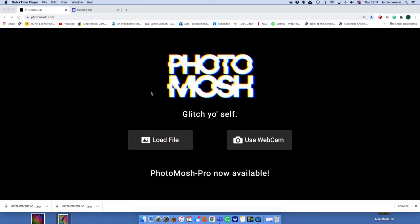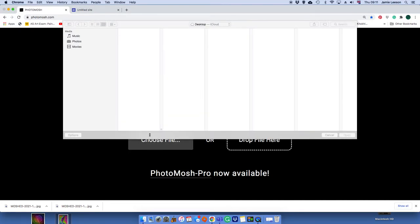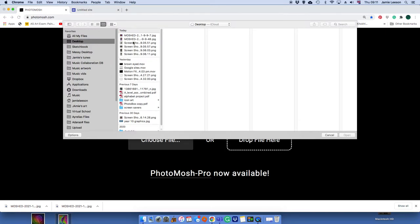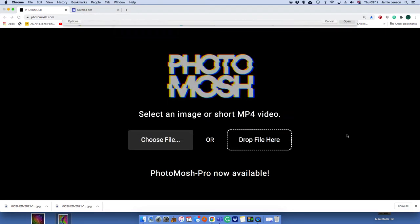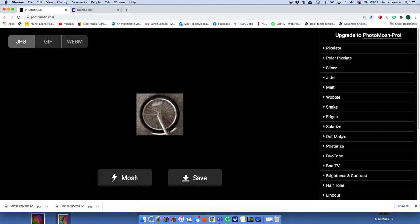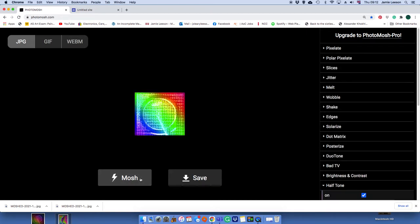So what you're going to do here is you're going to go back into your individual photographs of the alphabet and you're going to load them up onto this site. So you choose your file, hopefully they're easy enough to find, you put them on here and it's as simple as this. You just click on some of these effects and then press mosh.